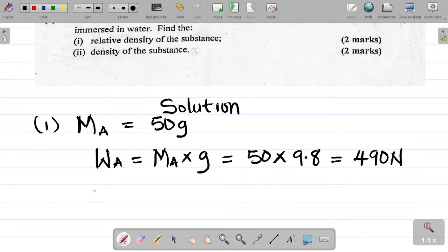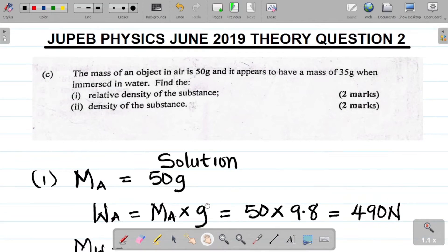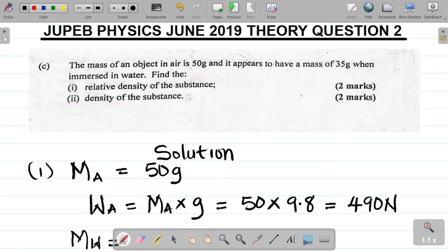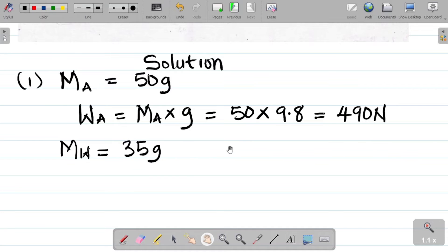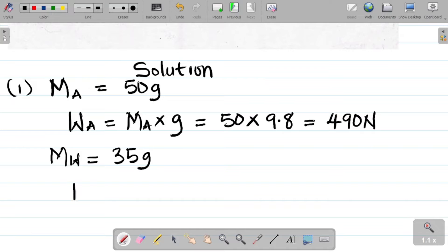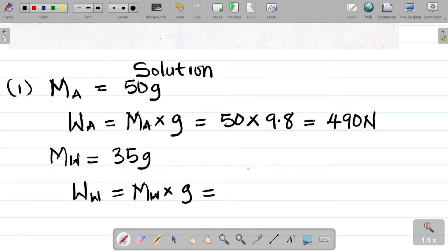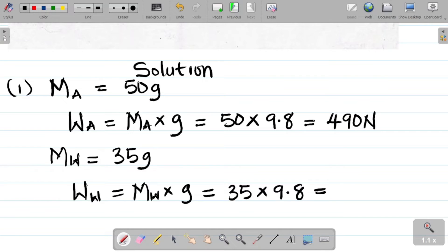Now let me write the mass in water — I'll call this MW. The mass in water given in the question is 35 grams, so MW = 35 grams. Let's get the weight in water, WW, which equals mass in water times gravity: 35 times 9.8, giving 343 Newton.